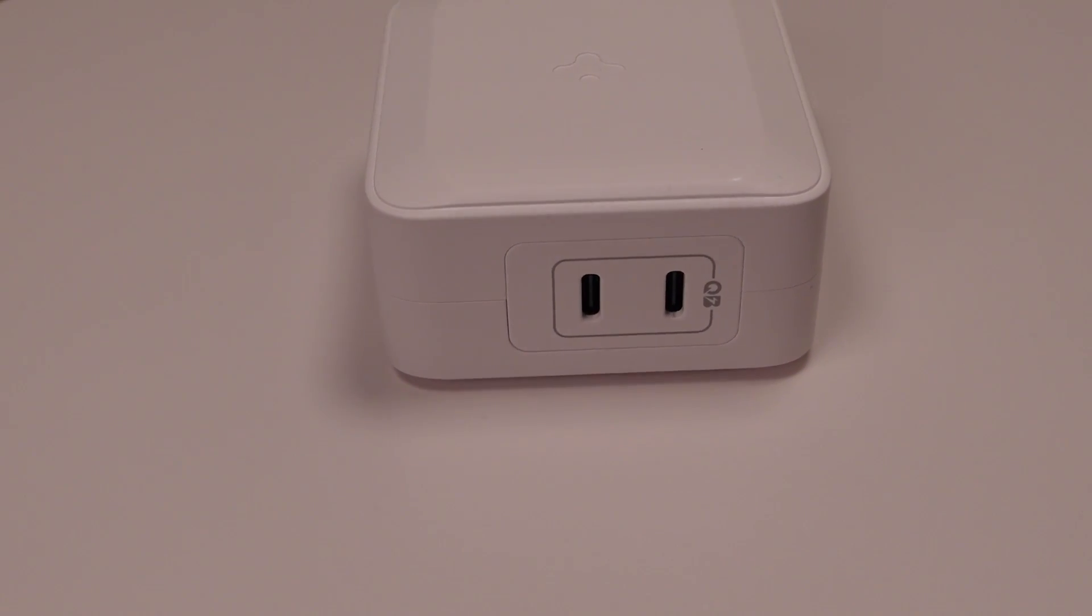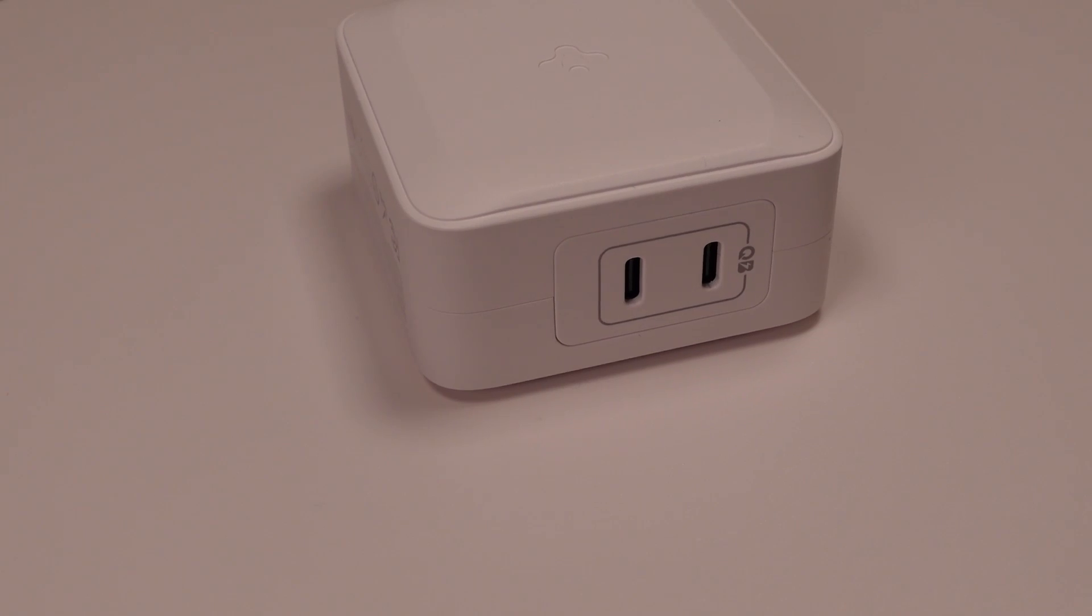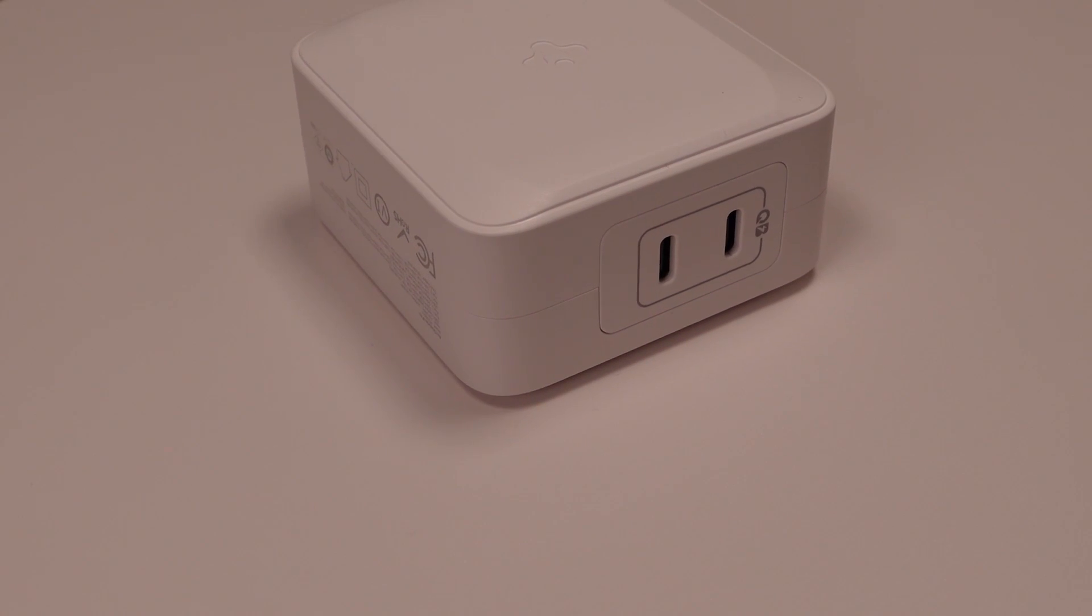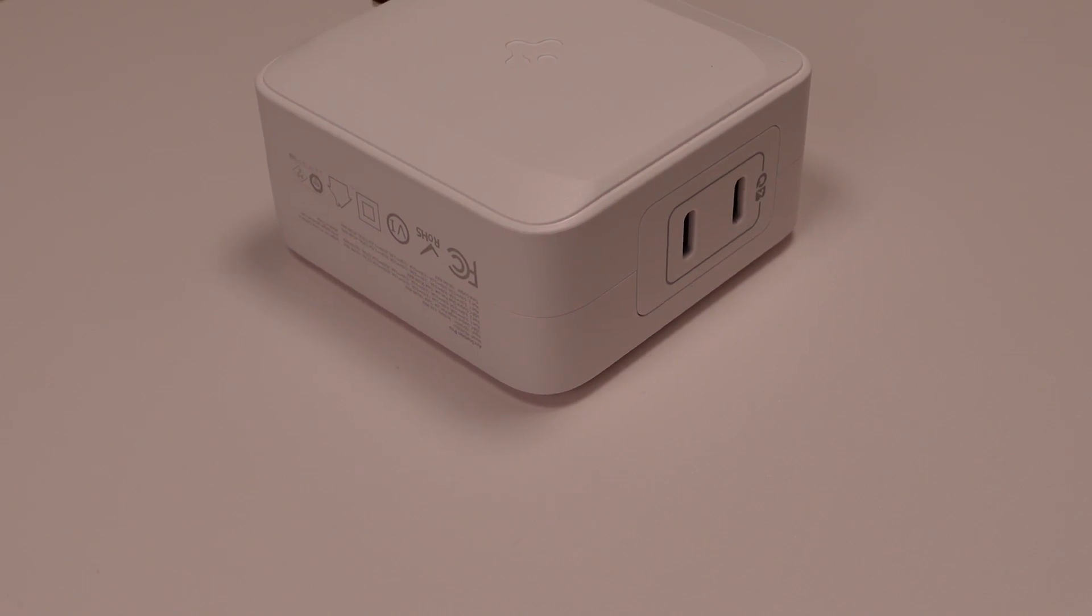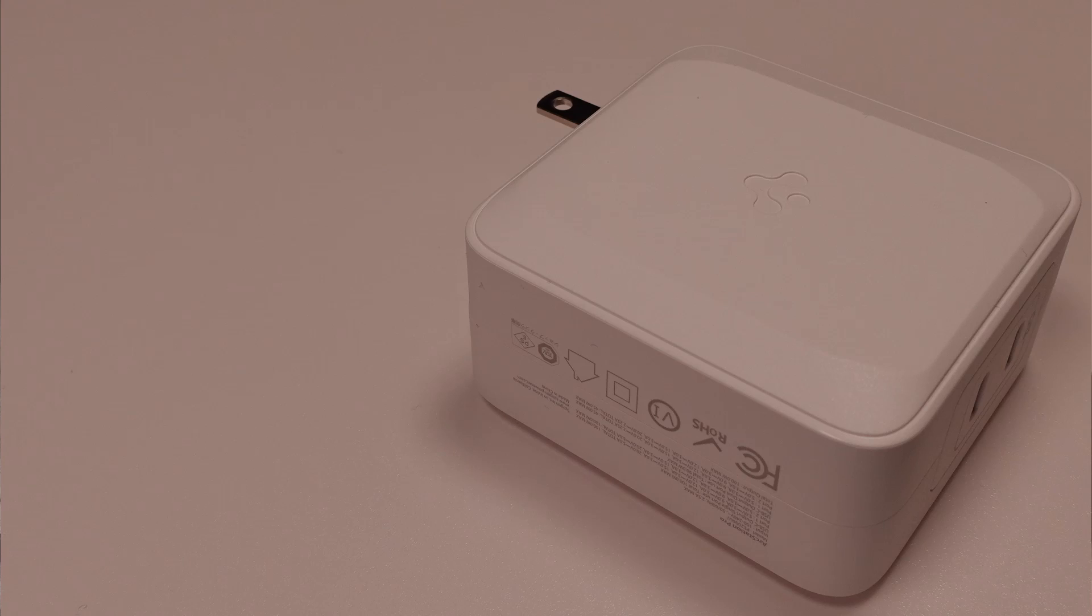So let me know what other power adapters you want to see. If you want to see some 100 watt adapters or some 65 watt adapters. There's a whole bunch of different things out there. Thanks for watchin'. And bye.